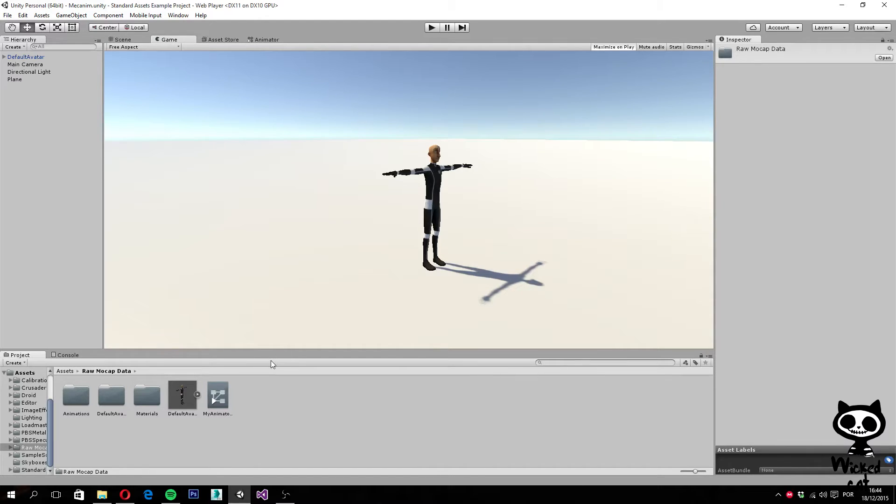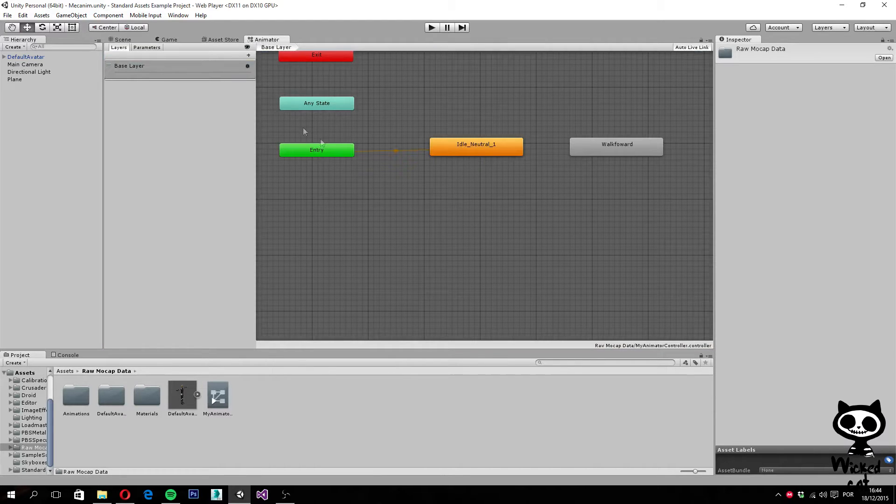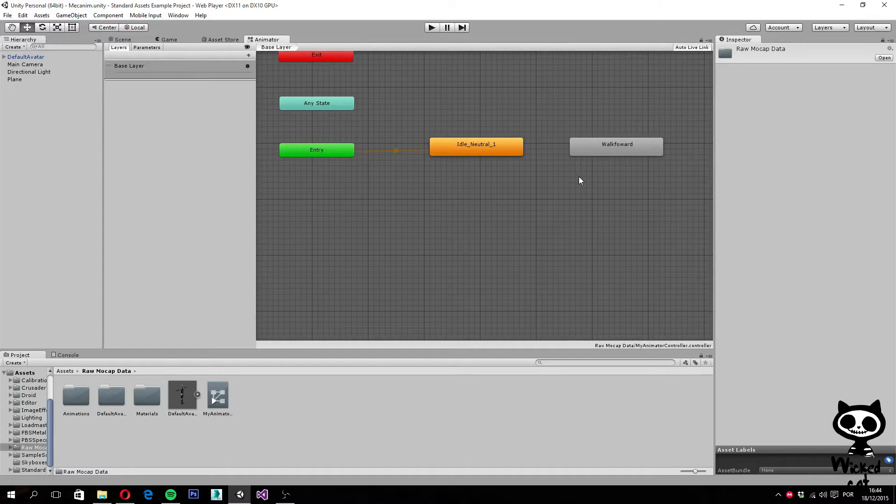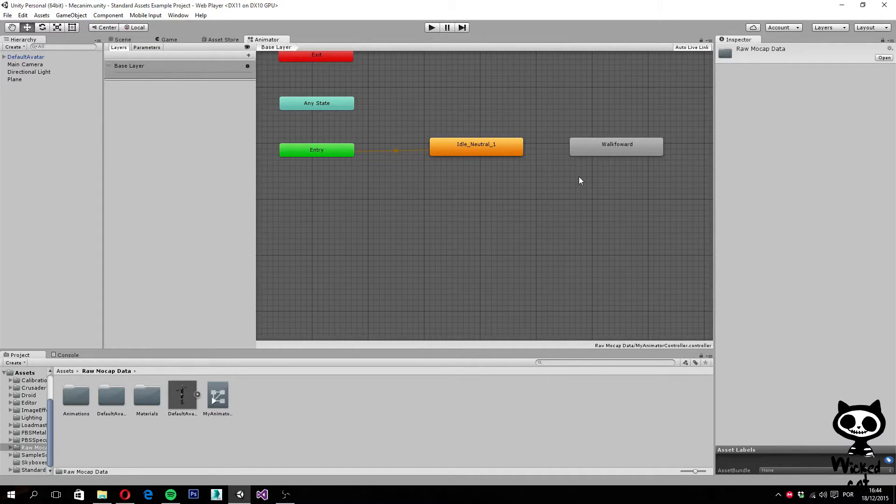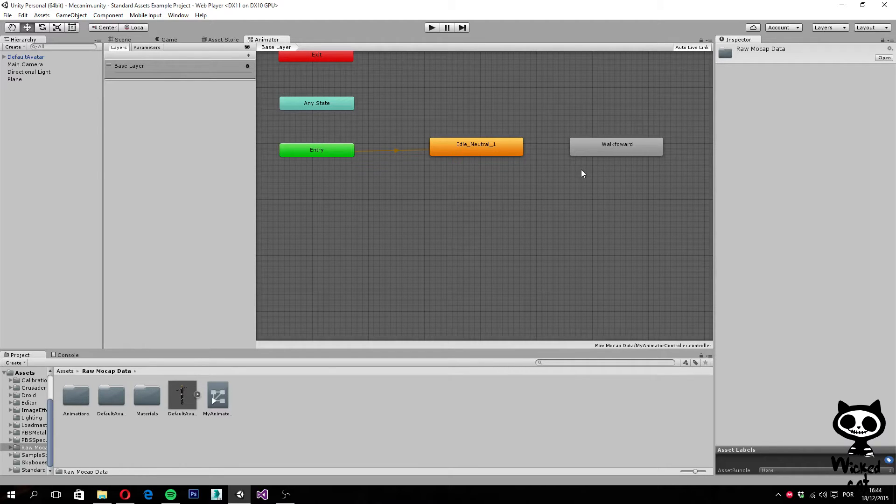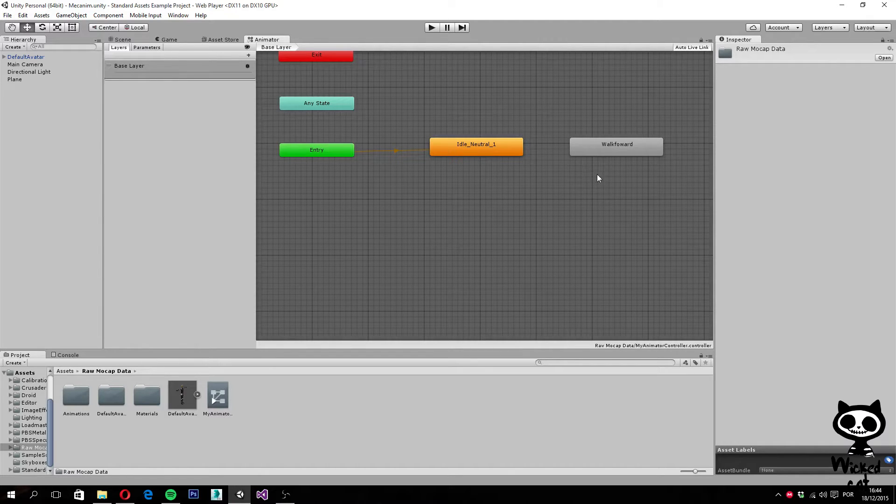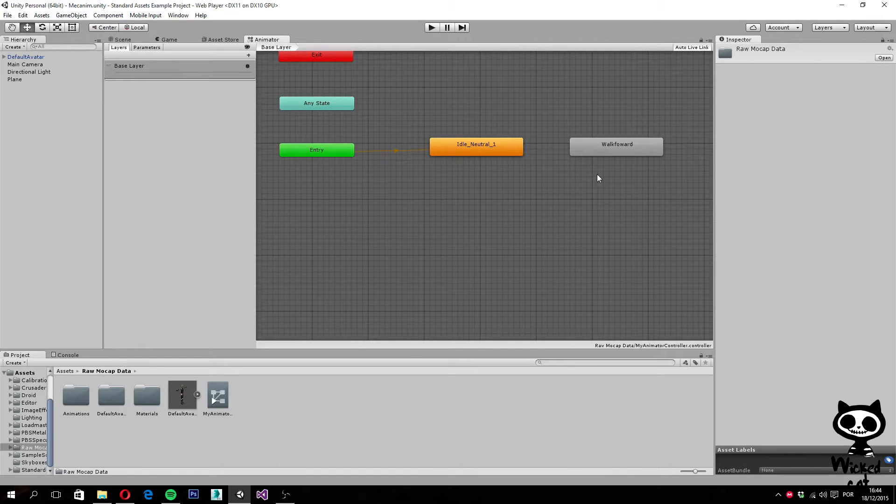On the last video we created a second state for our animator, which was based on three different animations that allowed us to create the WalkForward state. Today we are going to create the transitions between the two states we already have, the Idle and the WalkForward, and script those transitions to work with the player's input.